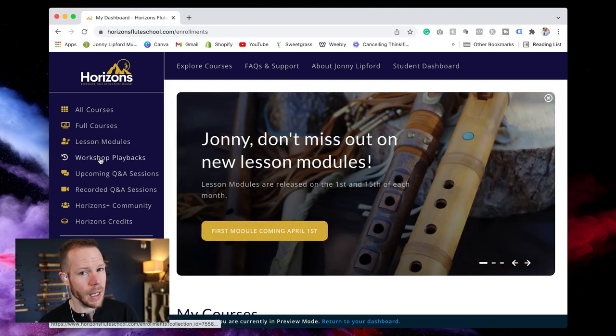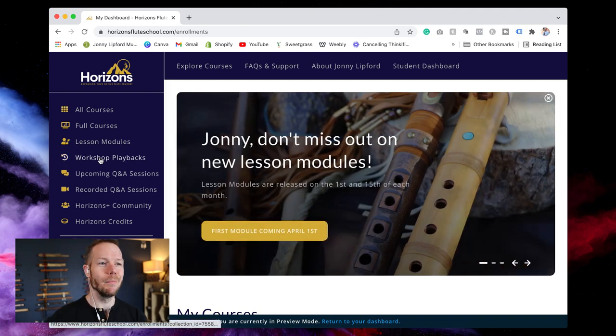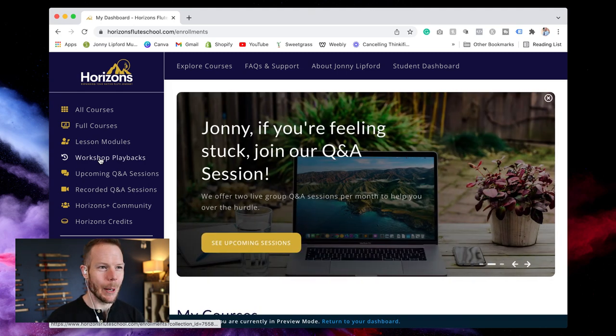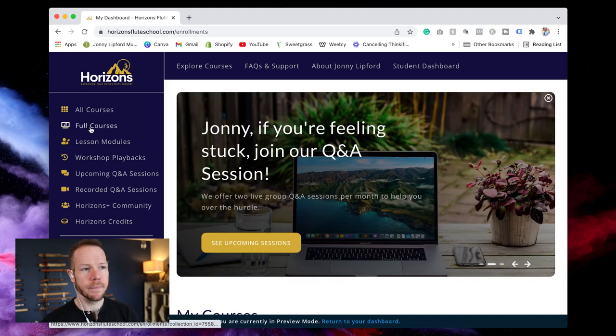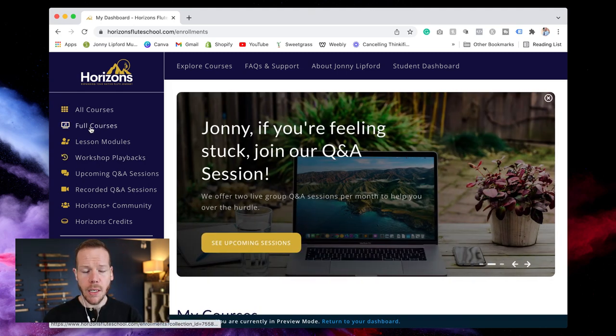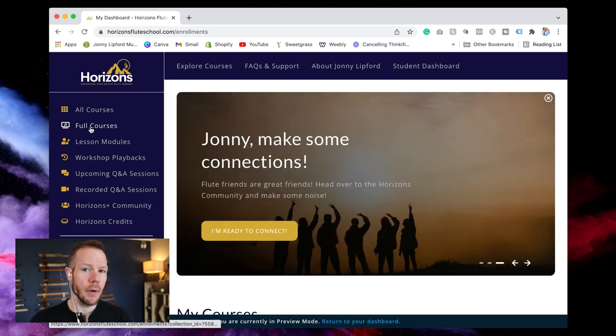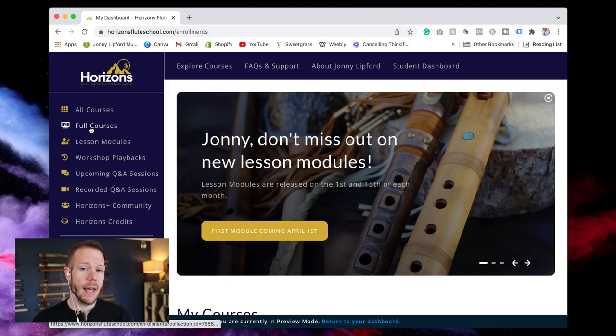This video can be kind of lengthy so please be patient with me here. So courses. You already know what those are.